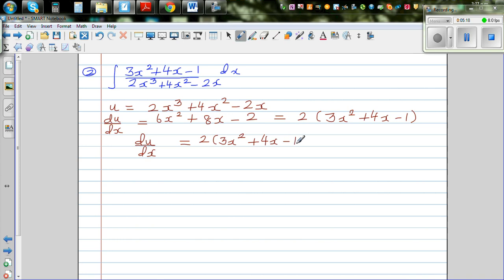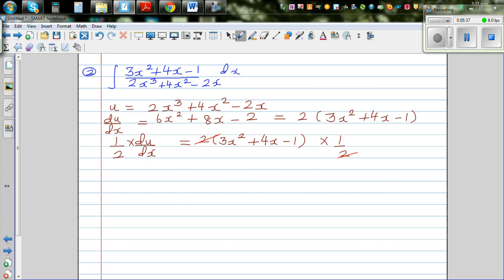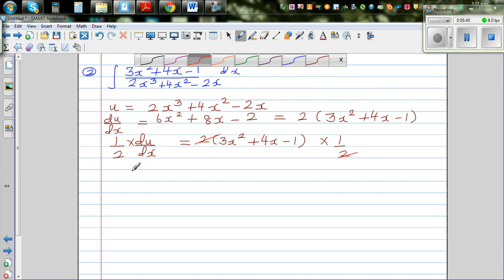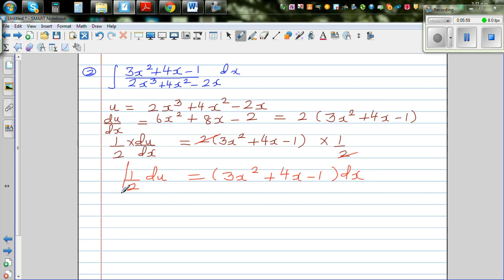To match the numerator I multiply both sides by one half, so the 2s cancel. Multiplying both sides by dx gives: one half du = (3x squared plus 4x minus 1) dx. This is something you learn by practice — seeing the relationship between the numerator and denominator.